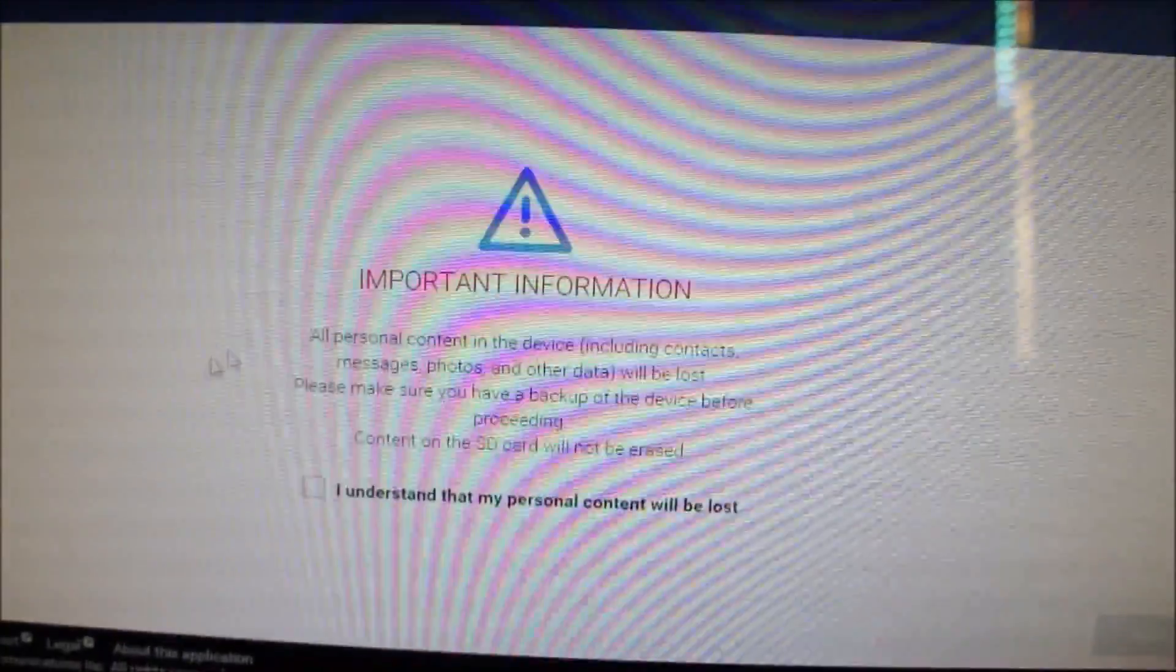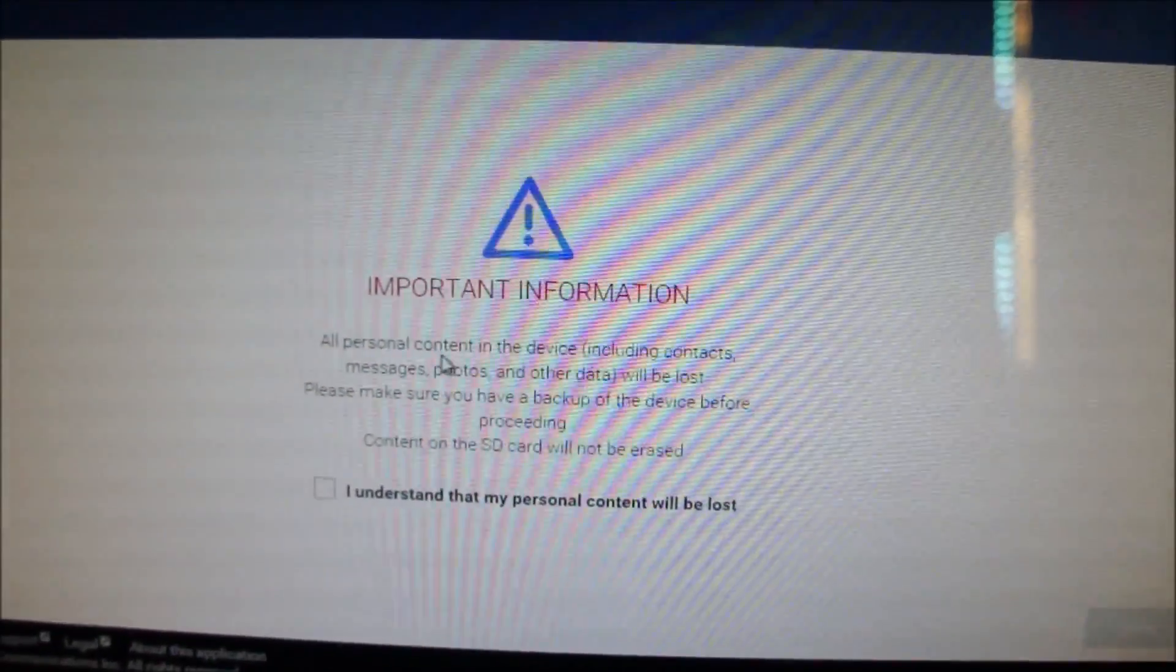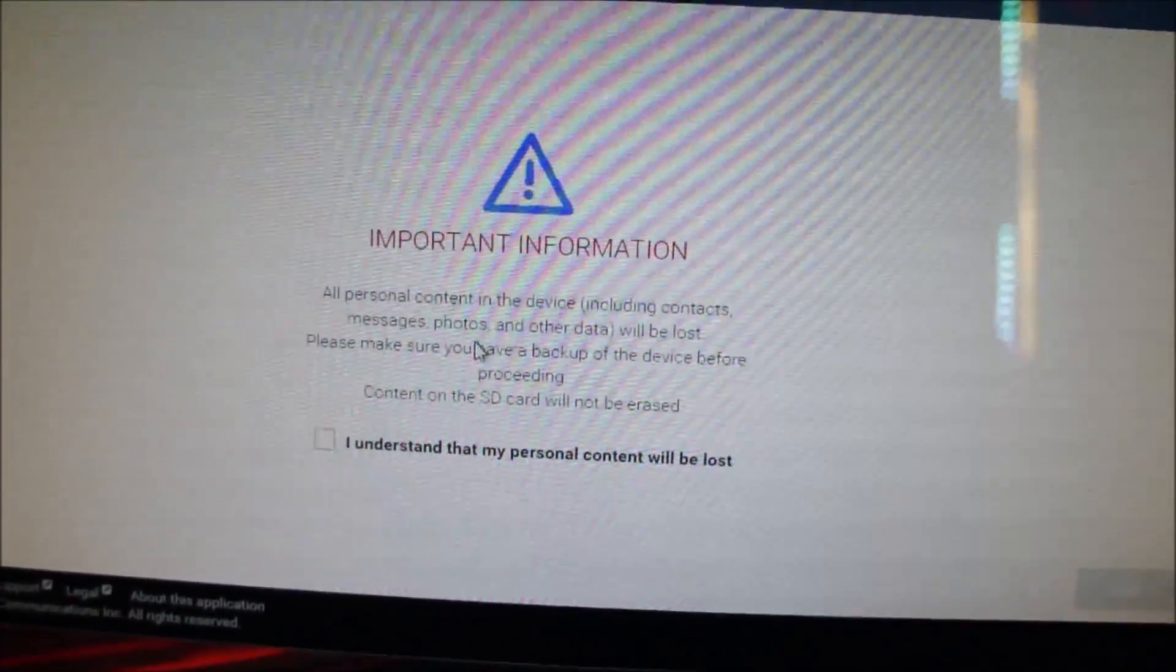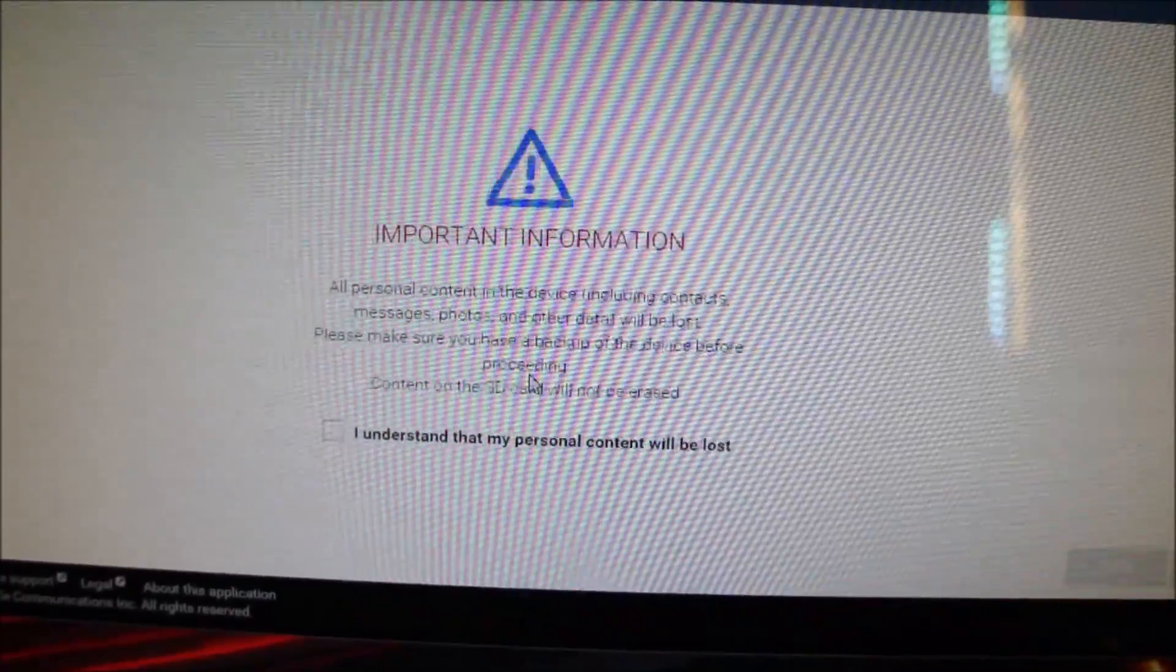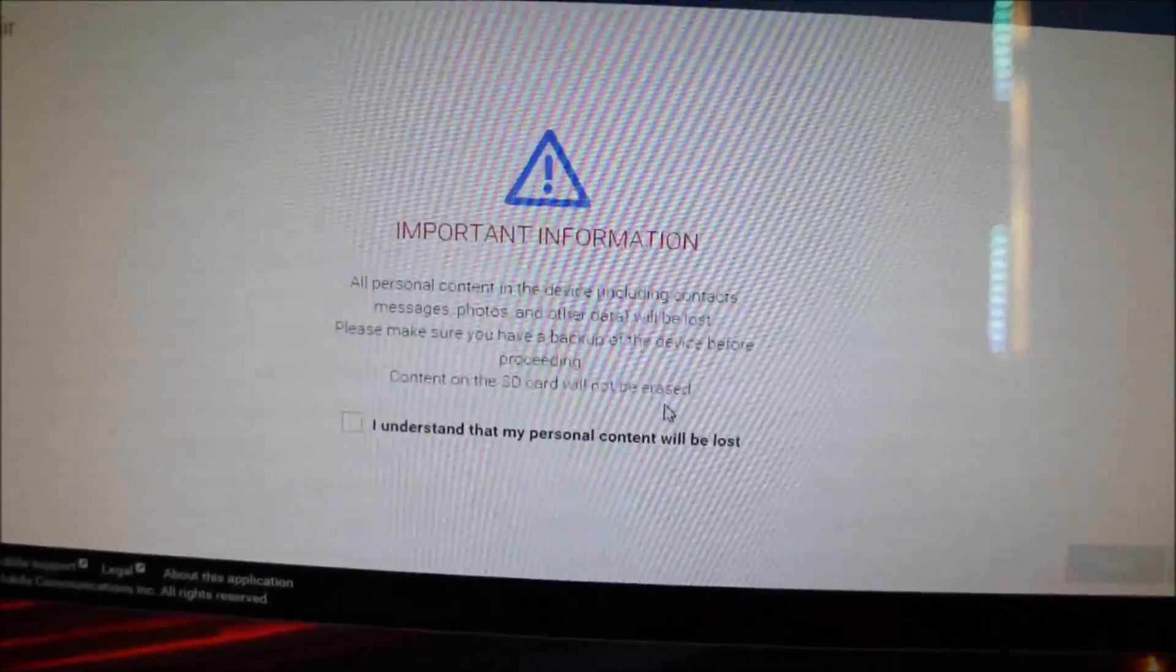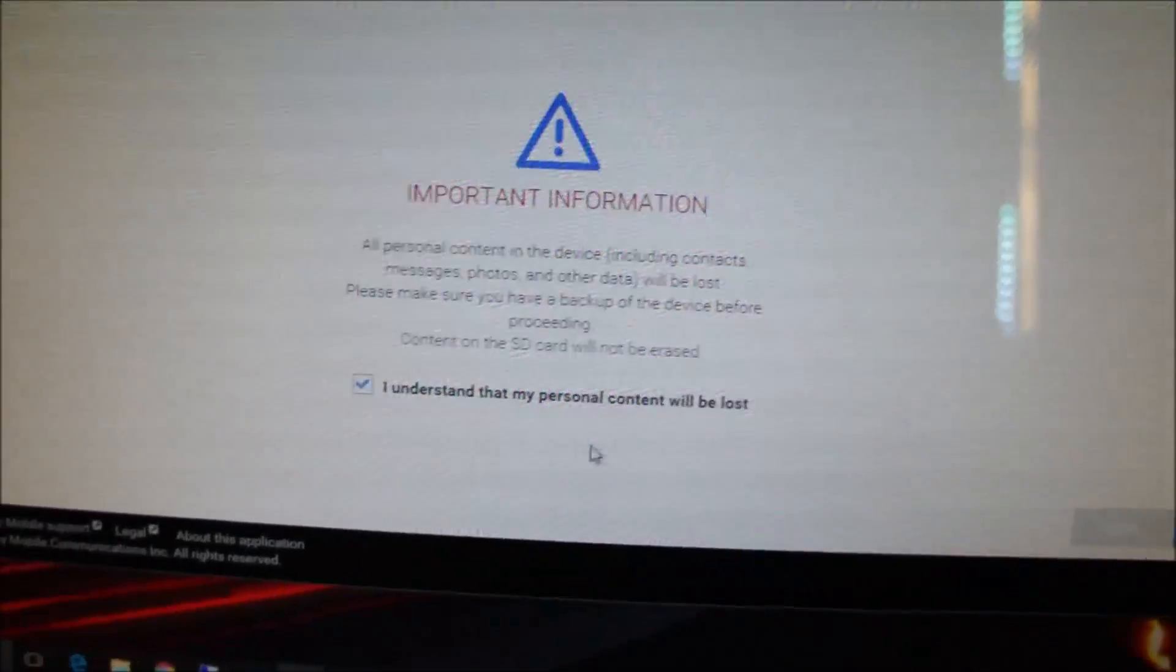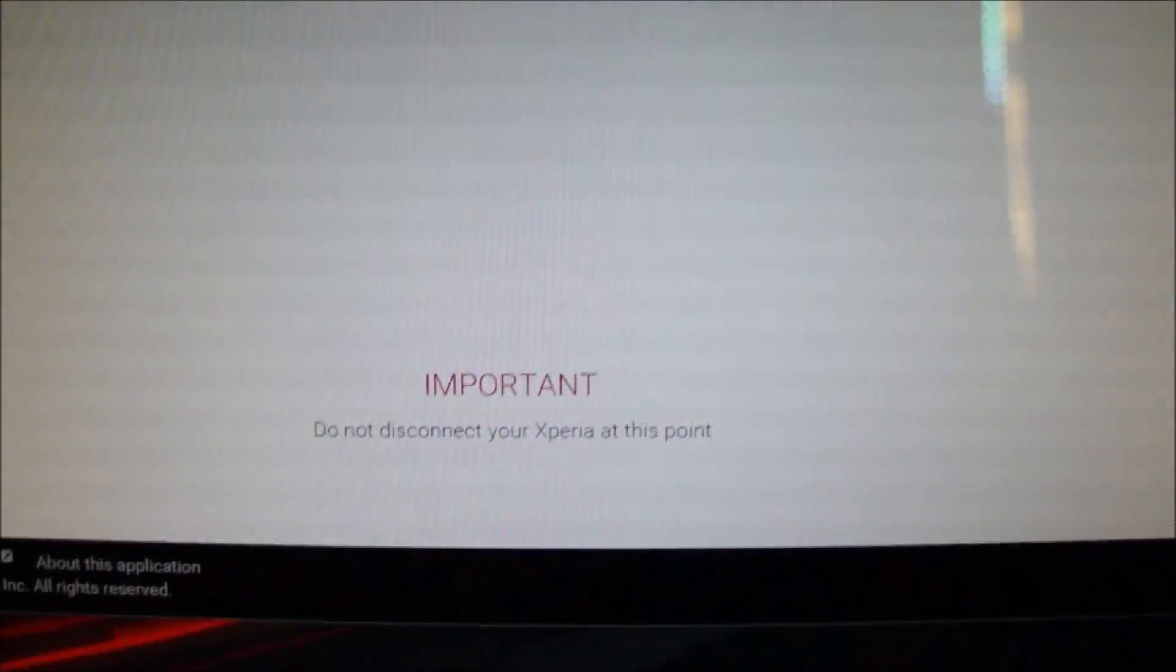It's now telling me: Important information—all personal content on device including contacts, messages, photos, and other data will be lost. Make sure you have a backup of your device before proceeding. The content on the SD card will not be erased. I understand that my personal content will be lost, and then click Next. Important: do not disconnect your Xperia at this point. Click Next again.